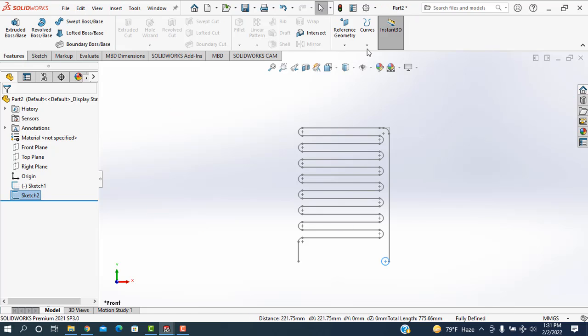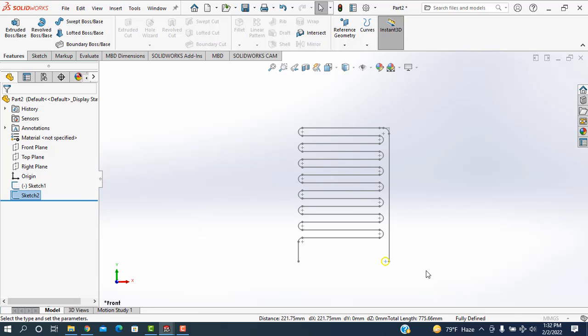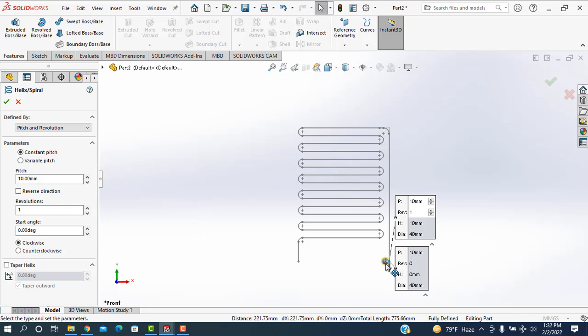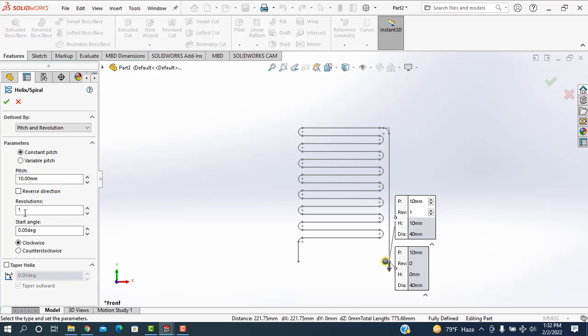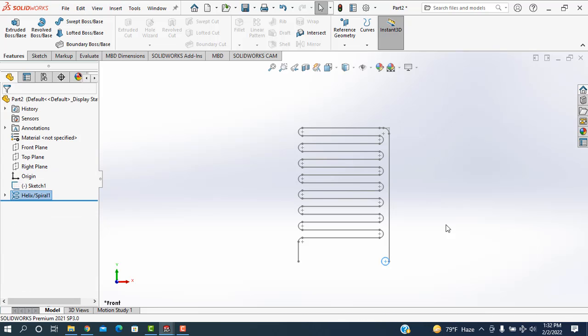Now I'm going to the features curves and helix and spiral is selected. Then create this helix from this point. I'm taking the pitch is 10 mm and the revolution is one. This starting angle is zero and it will be also clockwise.